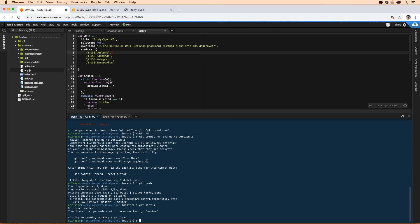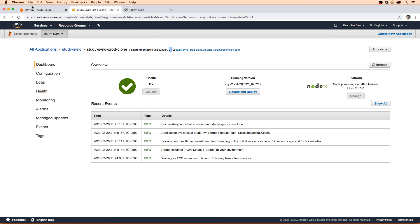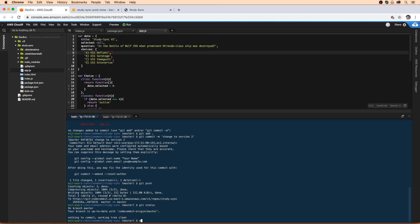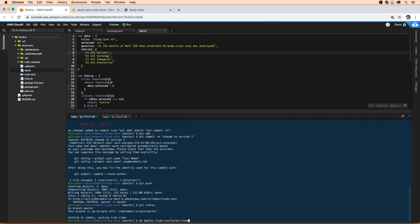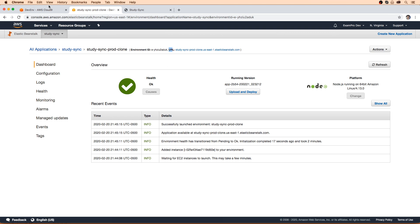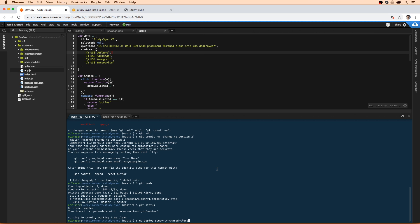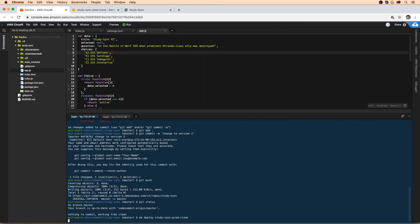So how would we go about deploying to the green environment, because we have these two environments. So if we ran EB deploy, I think by default it's going to deploy to the original environment. But if we want to specify the environment we want to deploy to, which is the green environment, we just have to provide its name. So that's called StudySync-prod-clone, I'm pretty sure that's the name of it. Yep, StudySync-prod-clone. And so this should now deploy the latest changes to this environment. So we'll go ahead and press that there.